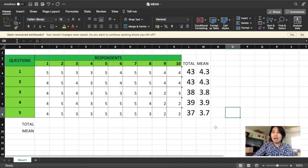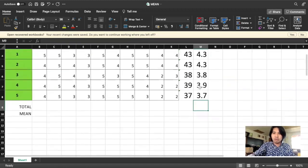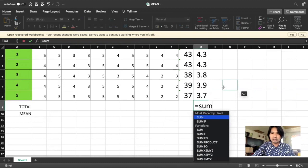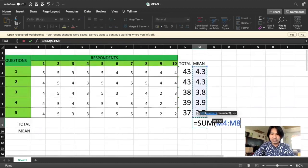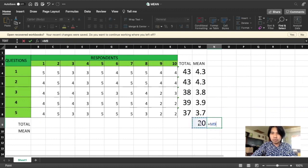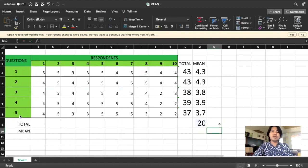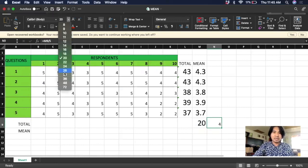That's the mean per question. Now, if we want to know the mean for the whole indicator, we sum all the means — that's 20 — then divide by the number of questions, which is 5. So the mean for the whole indicator is 4. This is our answer.